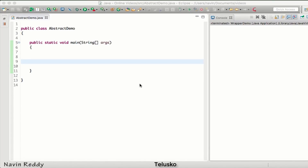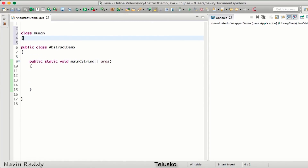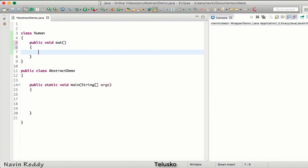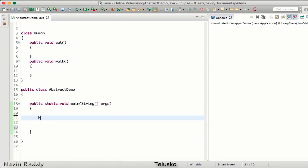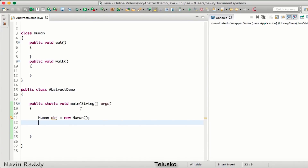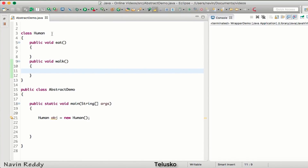In this video we'll talk about the abstract keyword, which can be used with a class and with a method. To understand abstract class, let me create a class called Human with two methods: eat and walk. If I create an object of Human and call those methods, you can see I don't have any implementation for them - the methods are declared but nothing is defined under them.